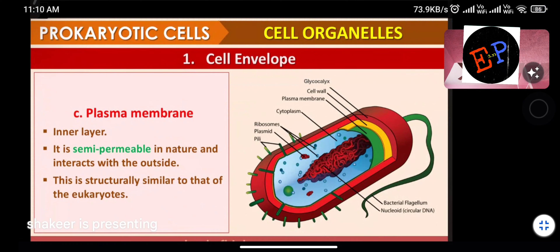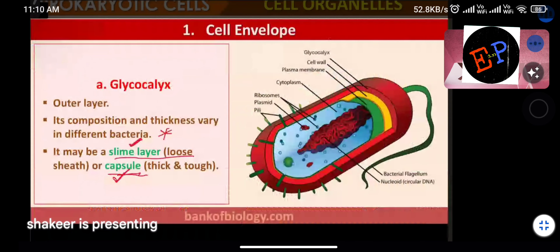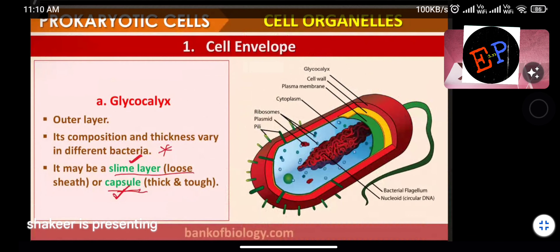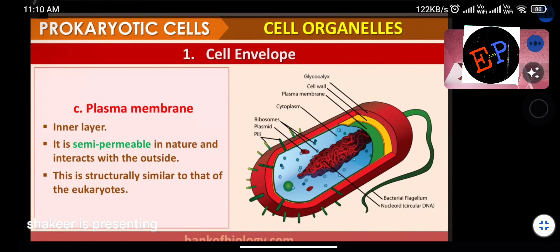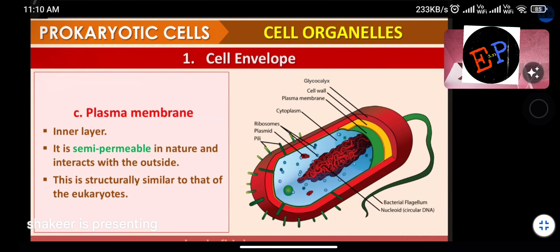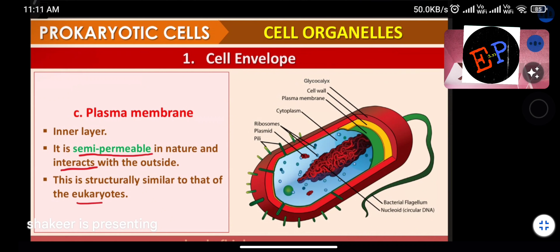The plasma membrane is the inner layer and is semi-permeable in nature — it can allow substances to pass in and out of the cell. It is not completely permeable nor completely opaque; it partially allows molecules inside and outside the cell. The plasma membrane is structurally similar in prokaryotes and eukaryotes.